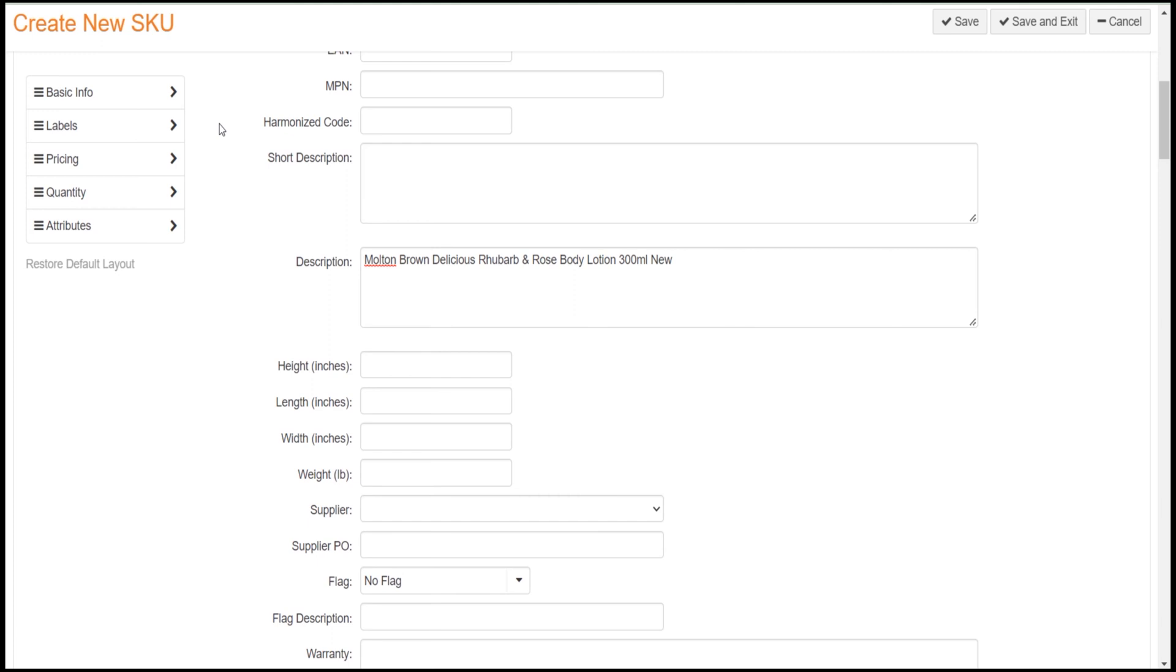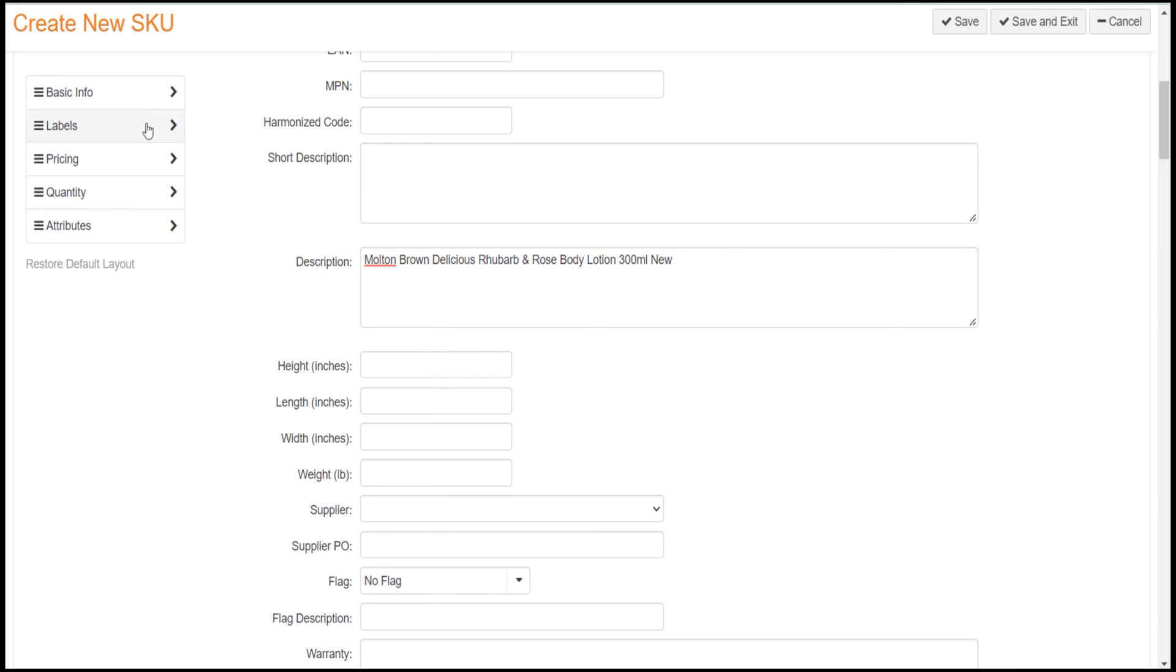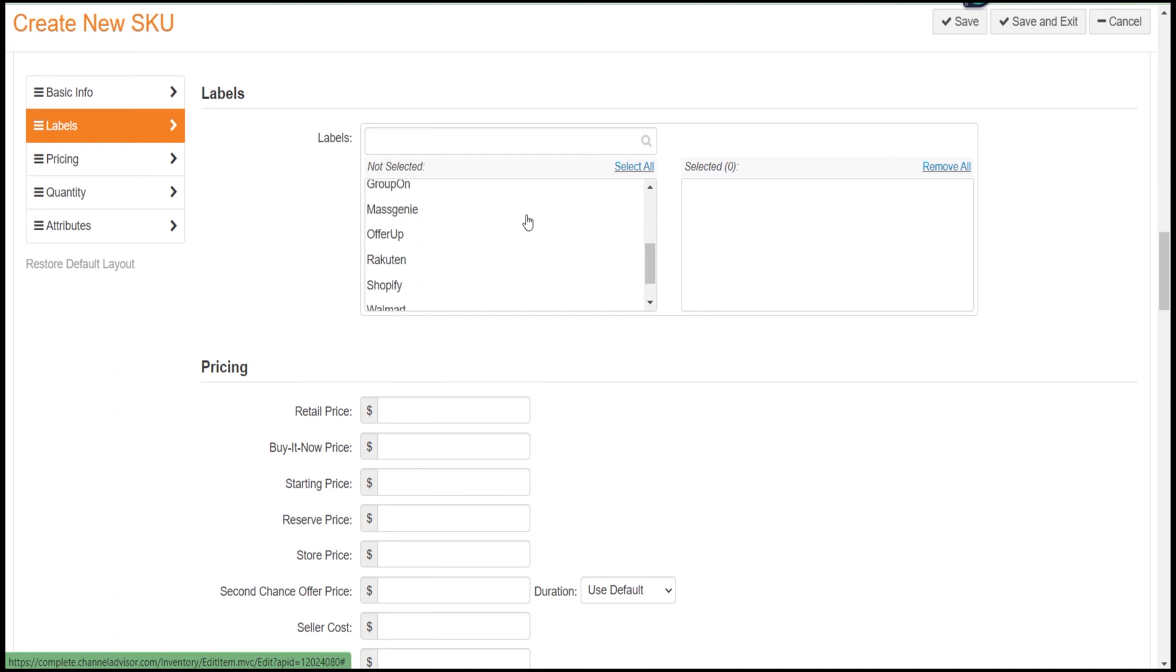The next option is Levels. I will discuss the Levels tab in our later video, as it's not mandatory to fill now. We use Levels for creating products on marketplaces.